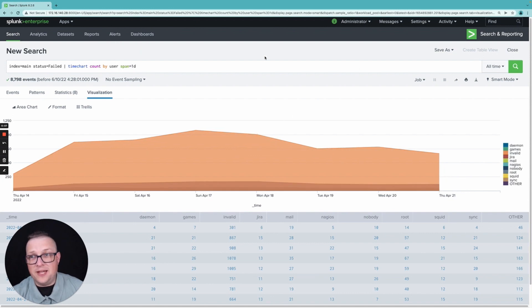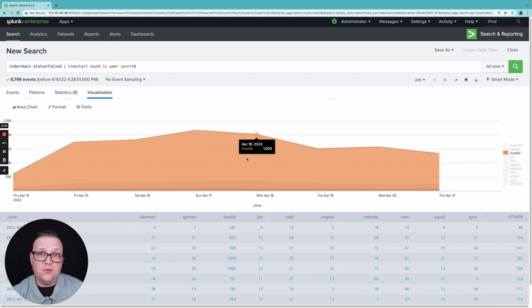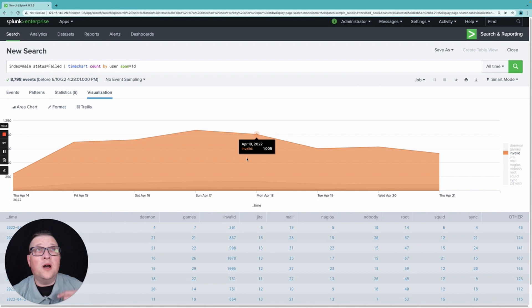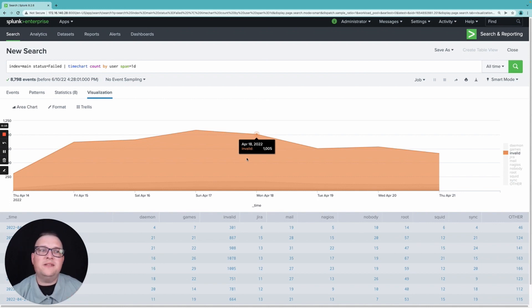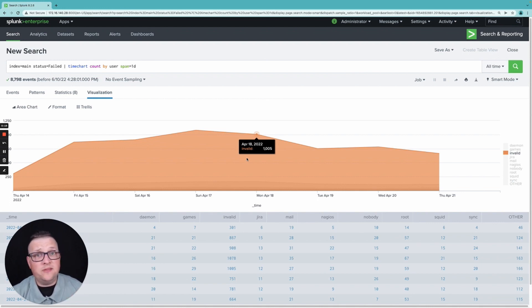Now that we have this line chart that I created in a previous video about transforming commands, I want to show you how easy it is to create a report or add this to a dashboard and create your own dashboard.